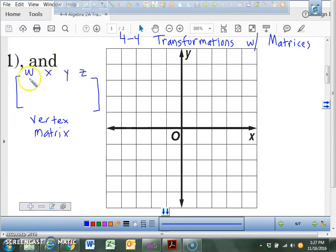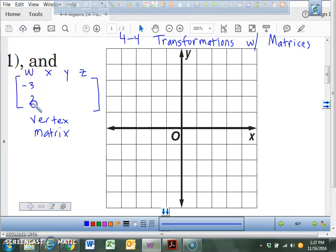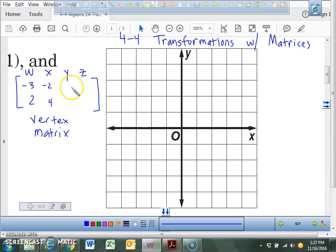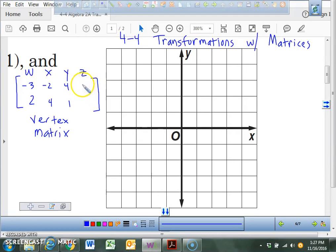Jacob, could you tell me the coordinate for W? W is negative 3, 2. How about X? Negative 2, 4. Y: 4, 1. And Z: 3, 2.